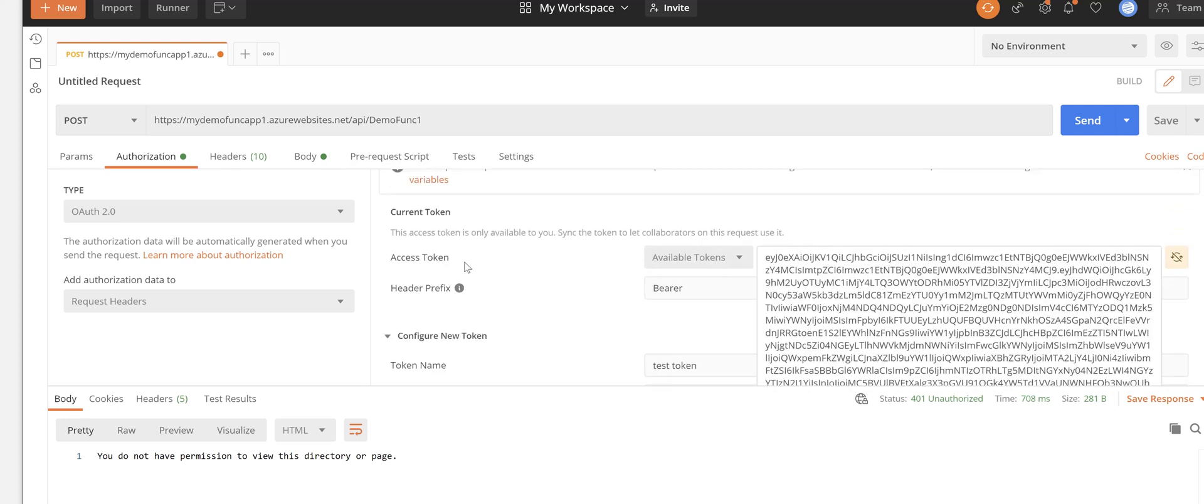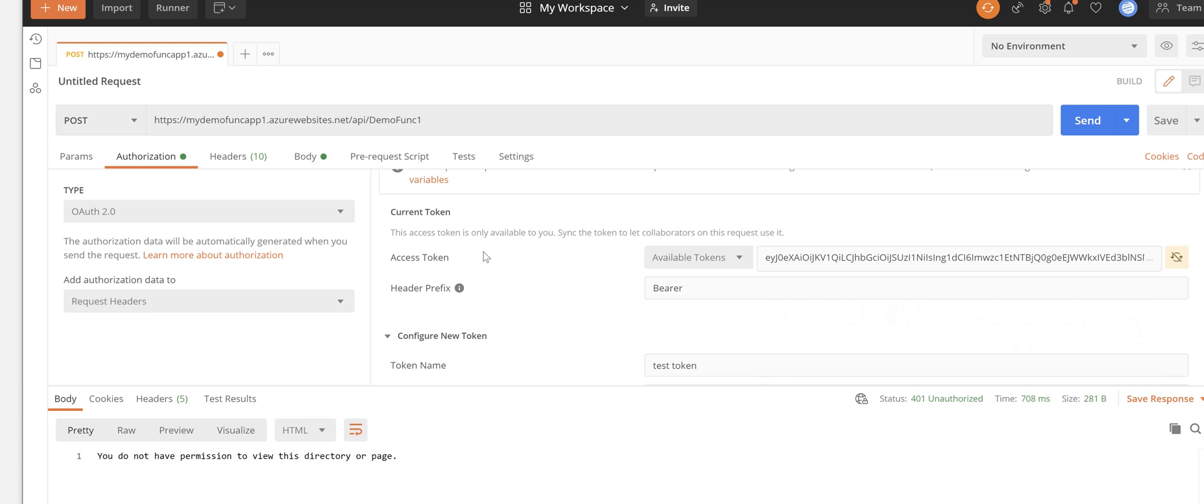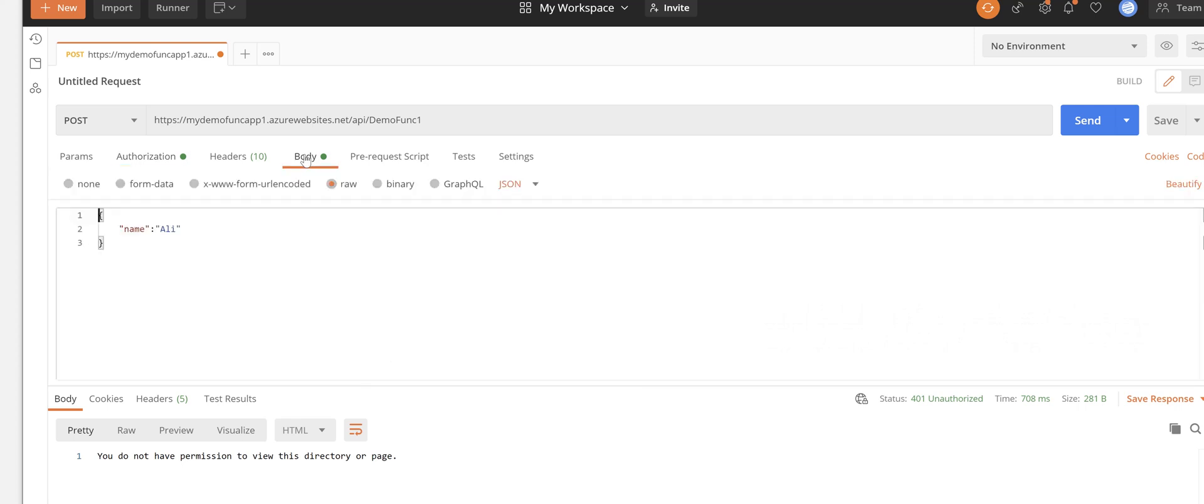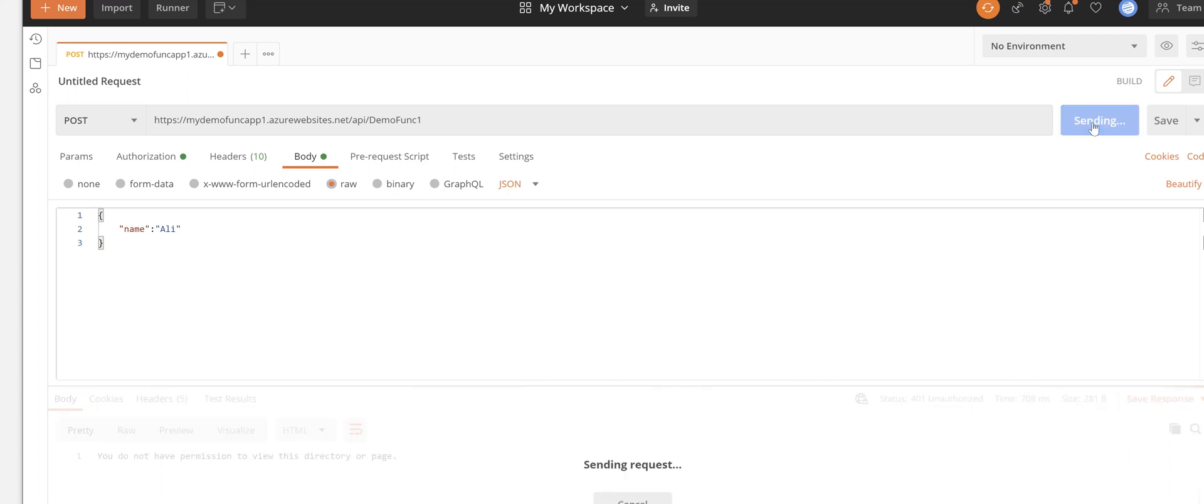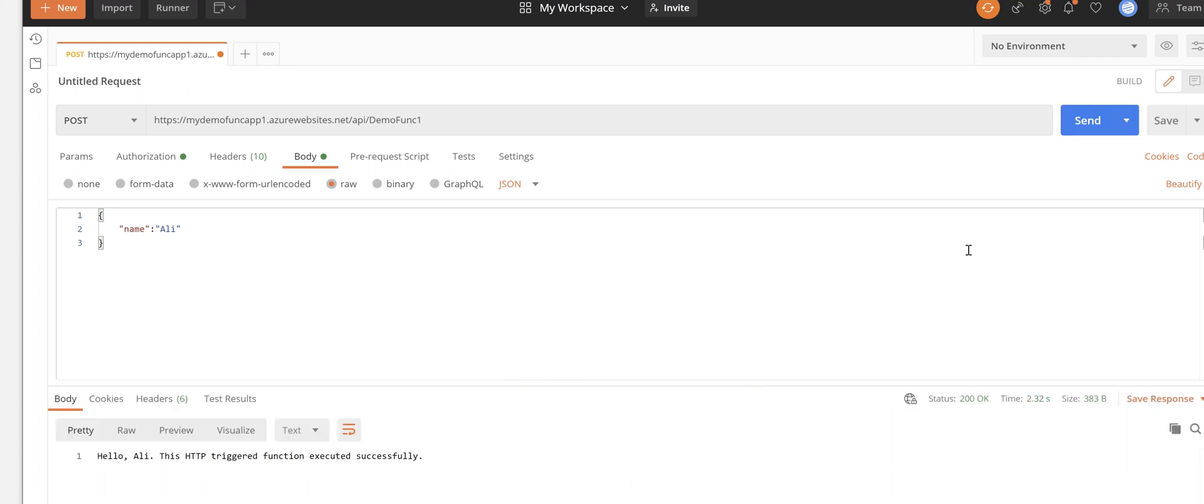Now if we go and retry this request again, there you go.